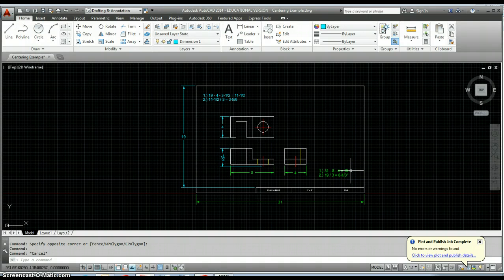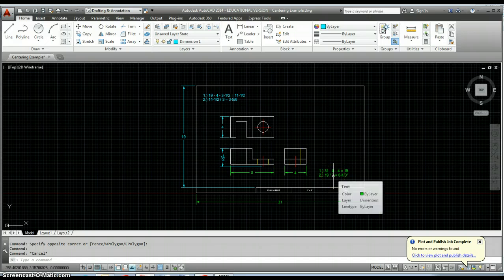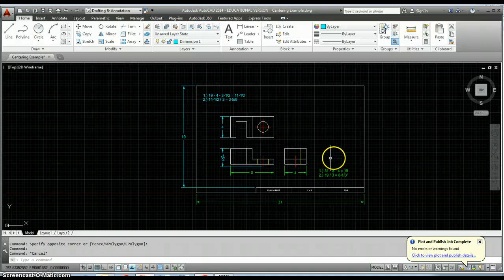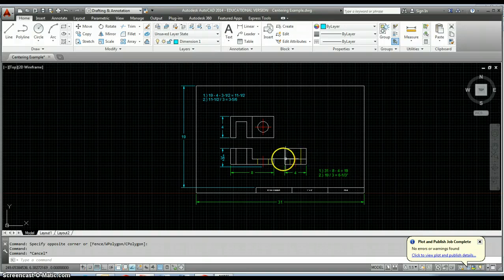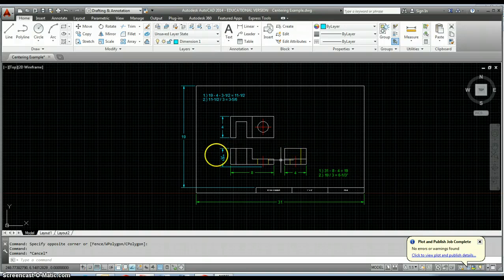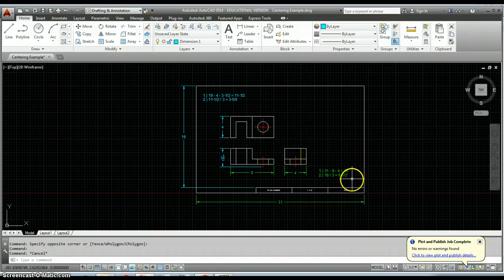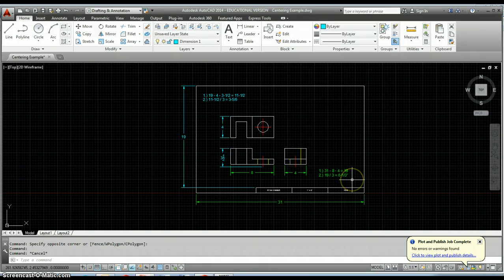We then take that 19 divided by the number of spaces that we have to split that up between. Since we have a space on the right, space in the middle, and a space on the left, we're going to divide that by 3 and we get 6 and 1/3 inches. That should be the spacing from left to middle to right.